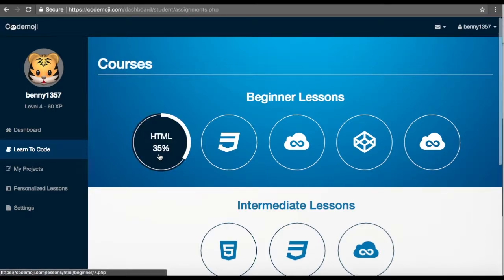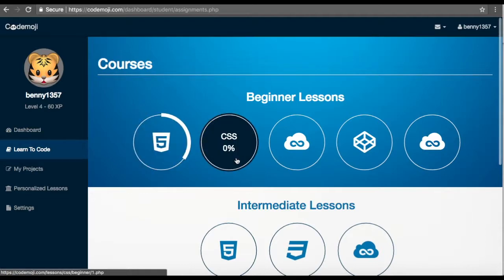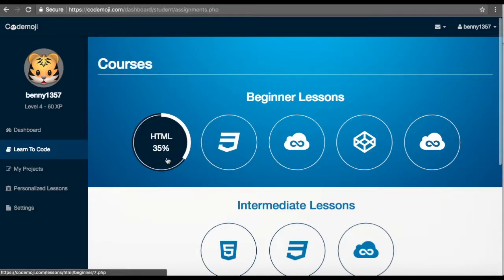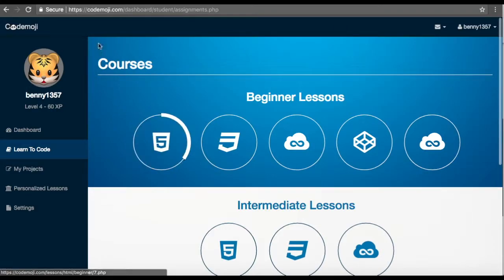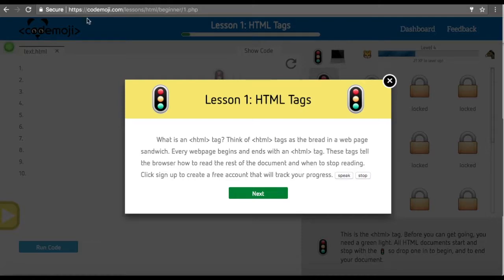There's percentage of where the student is in their progress. I've been doing a couple of lessons, so now I'm going to jump into the first HTML lesson.